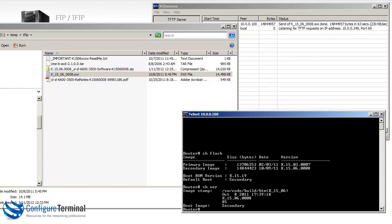Now best practice would say upgrade the secondary flash, boot the switch off the secondary flash as I've done here. Once you're happy with this image, upgrade the primary image and then set the switch to boot off the primary image. The great thing about having two flash areas is that if there is a problem with the new image, you can always revert back to the previous image.